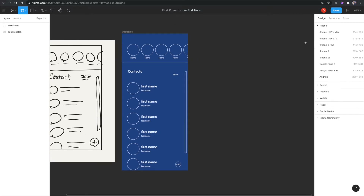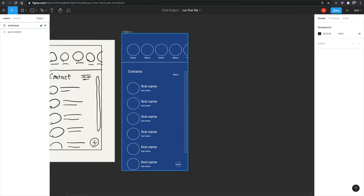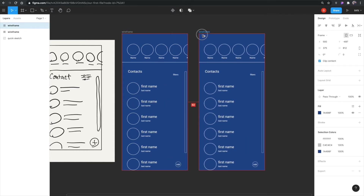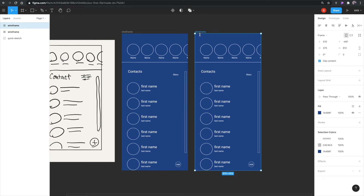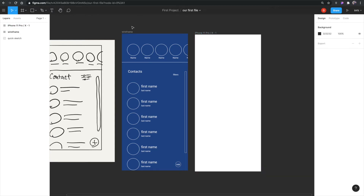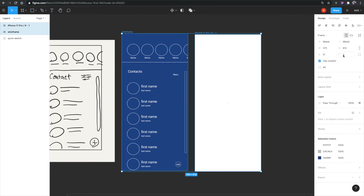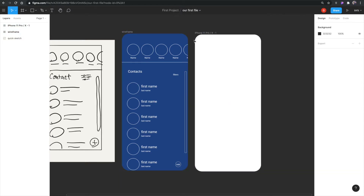I'm just going to hit A and create another iPhone Pro screen. Instead of doing that we could also hold Option to copy a frame, but I'm just going to create this frame for now. I'll select my wireframe frame and my new regular frame, go to corner radius, and hit 40 — that makes these nice rounded corners.